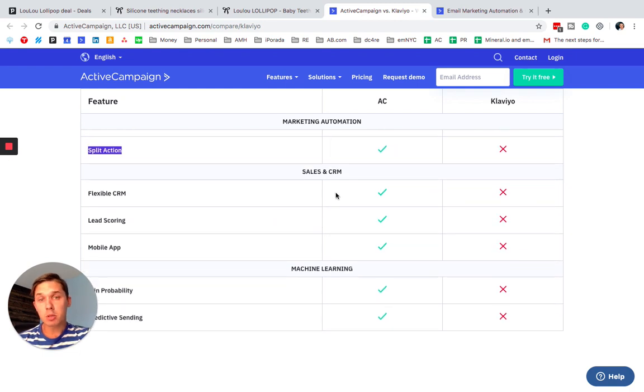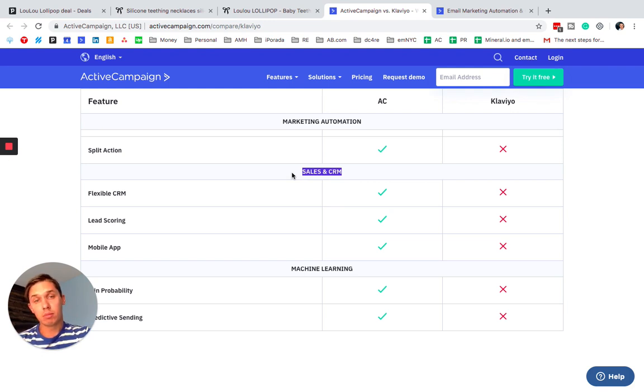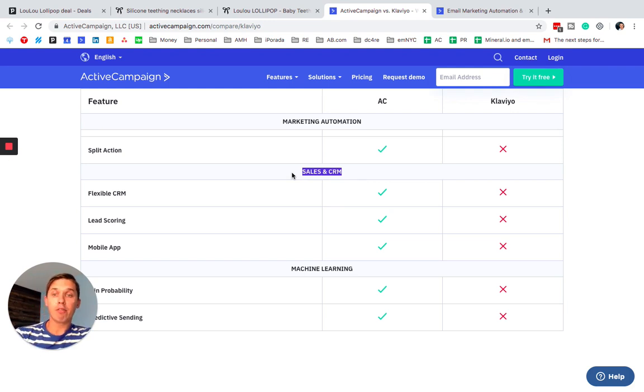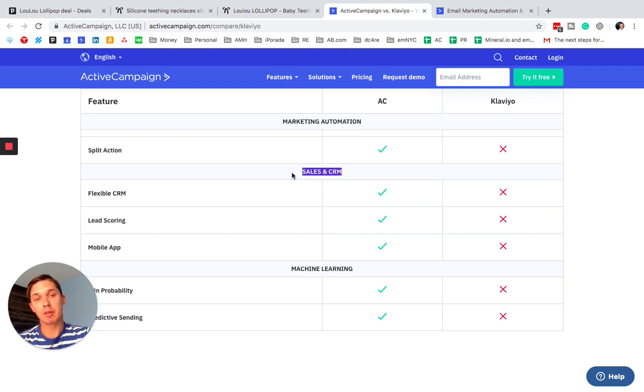Okay, what's next? In terms of CRM, 100% Klaviyo does not have CRM, but you should not use Klaviyo as a CRM system and you should have separate CRM system.